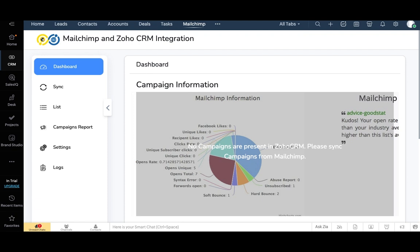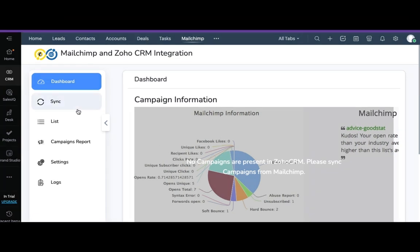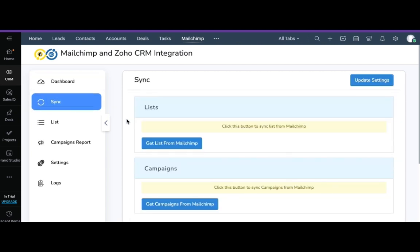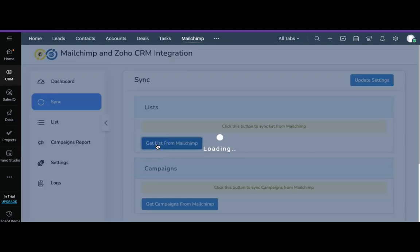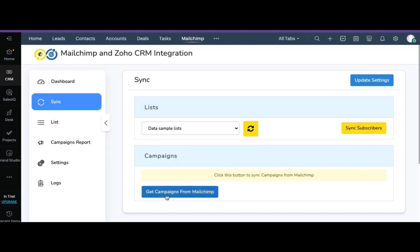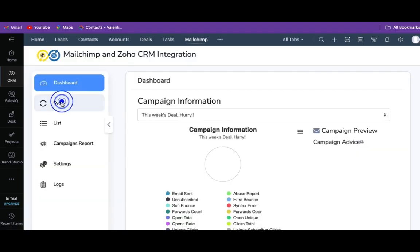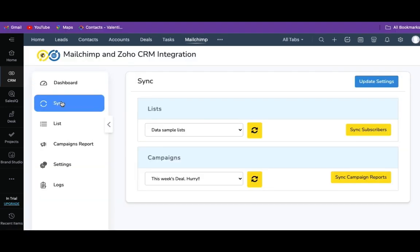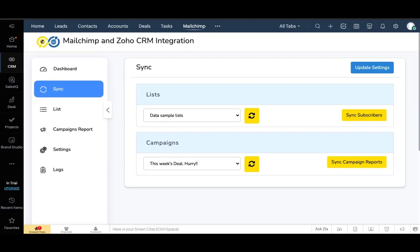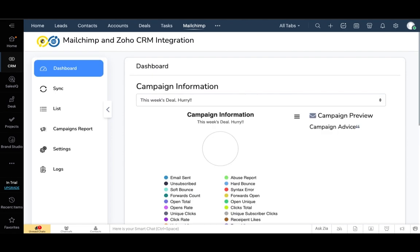Now we will move to record sync — that is how the MailChimp integration works. For synchronization, go to the sync tab. Now click on get list from MailChimp; this will get the list that you have created in MailChimp. Click on get campaign from MailChimp; this will get the campaign from MailChimp. Click on the sync icon — it shows the campaign synced successfully. As we already said, once the list and campaign are synced, it will be updated on the dashboard, so we will check it on the dashboard.